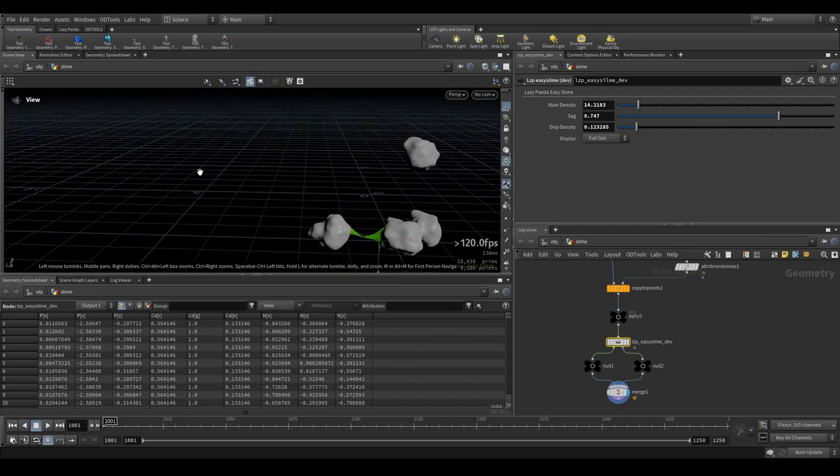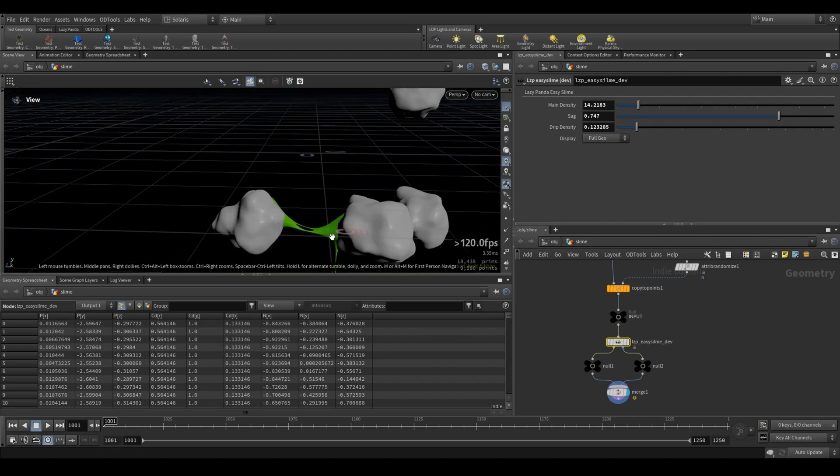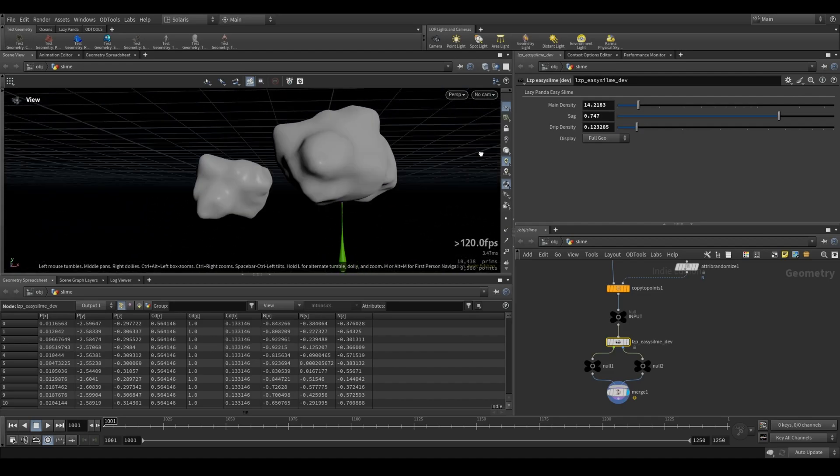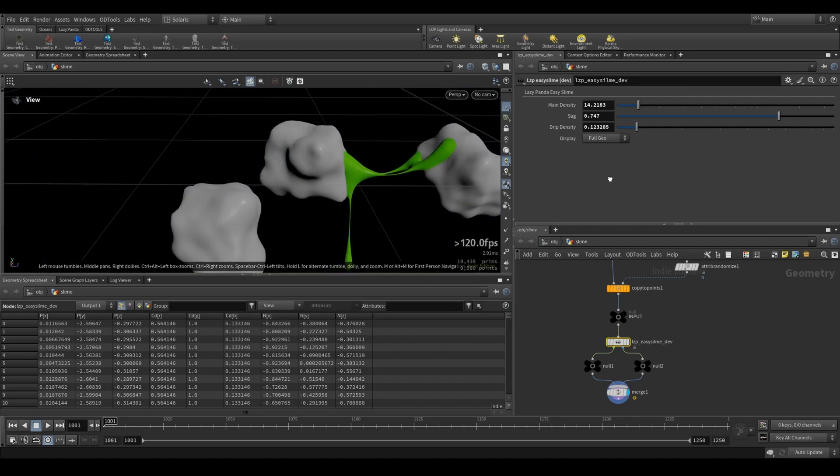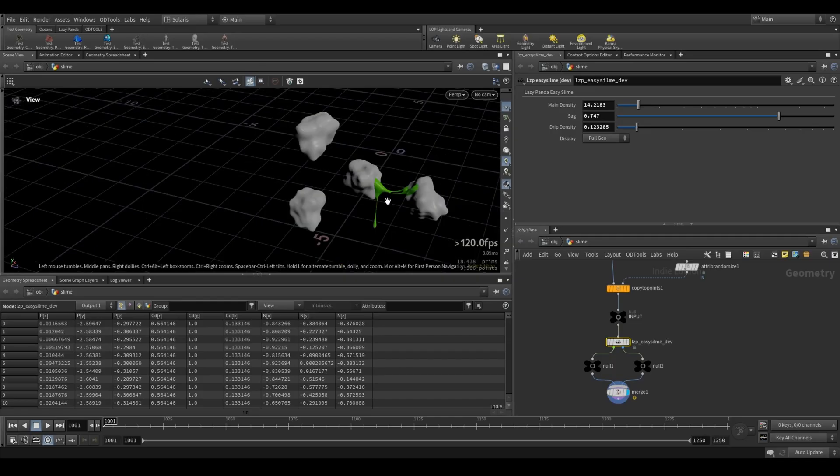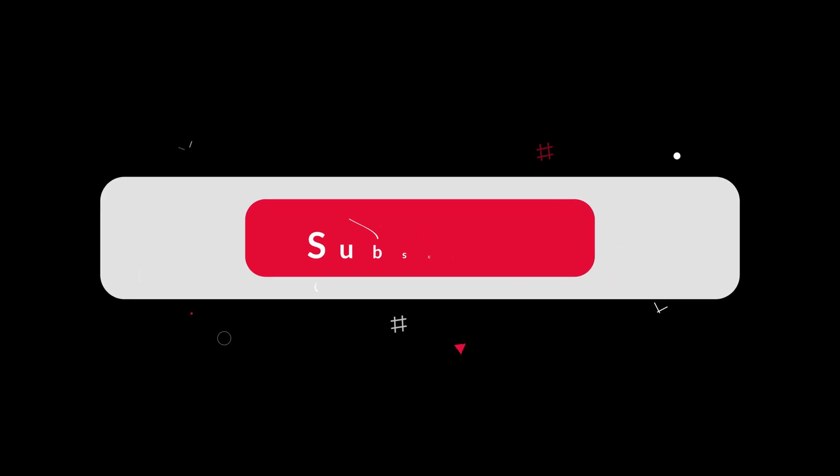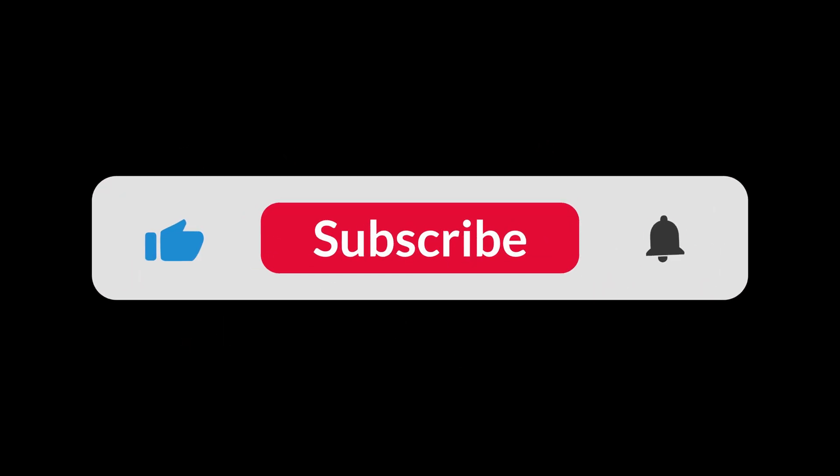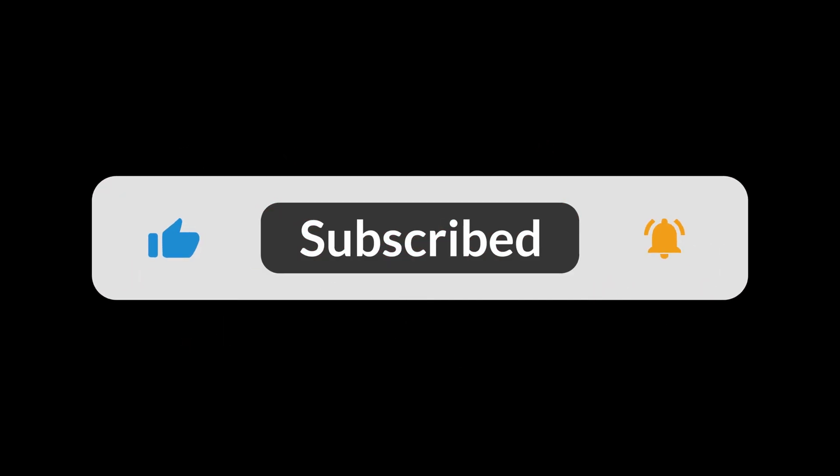For now it's quite basic but already gives you a very cool result I think. So yeah, hope you have fun with it. Make sure to leave a like and subscribe, and see you in the next one. Cheers!